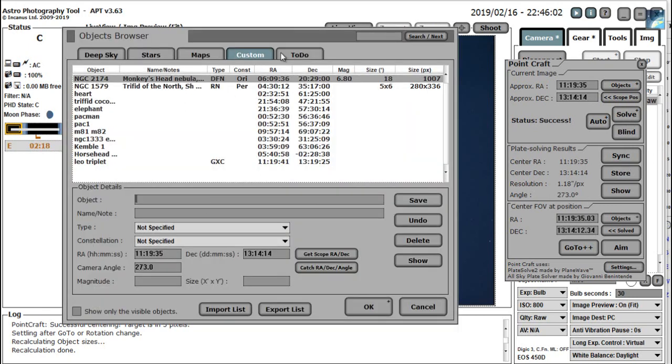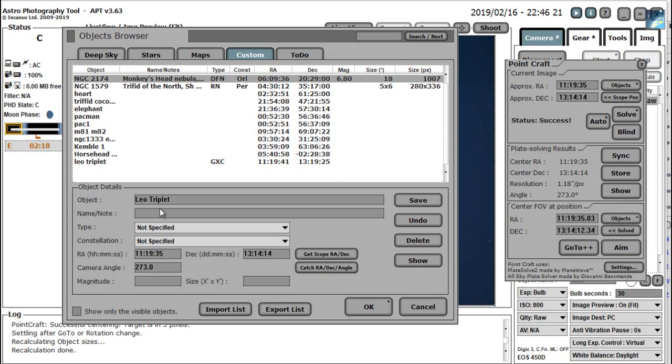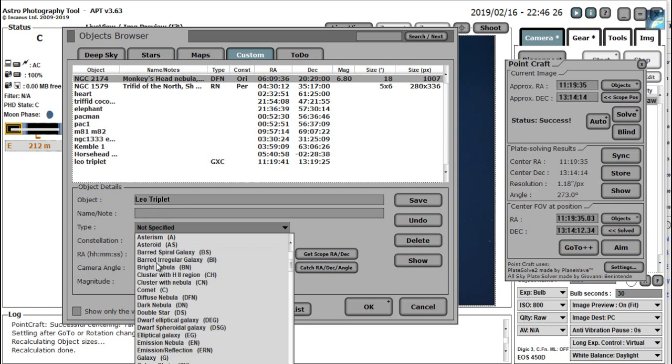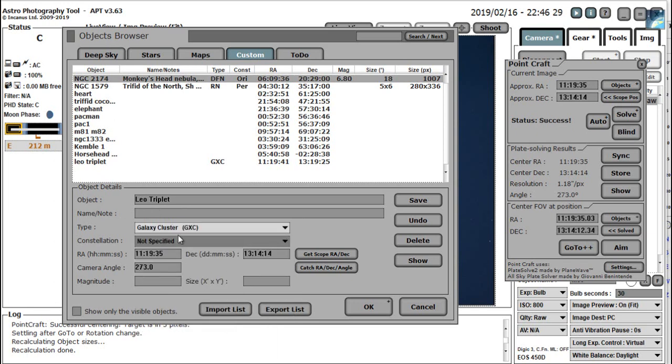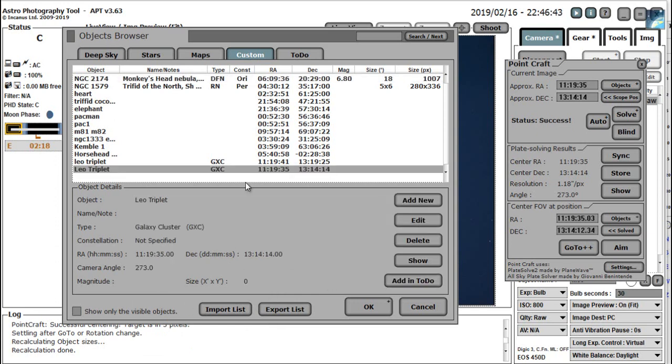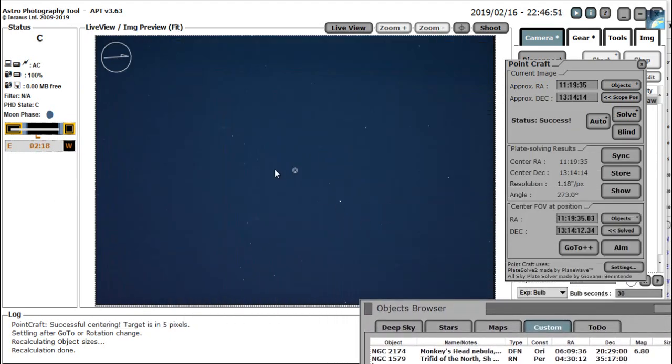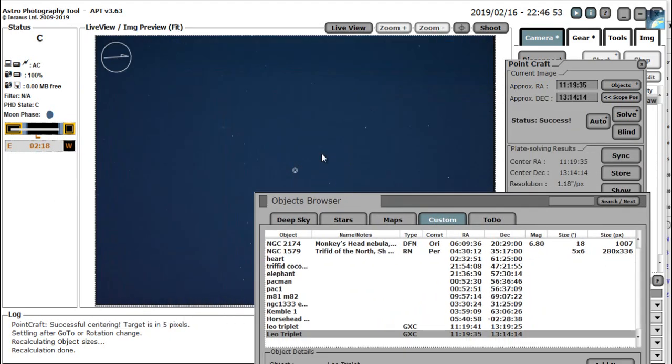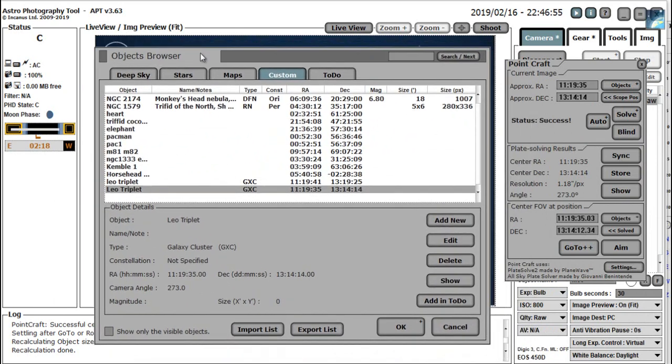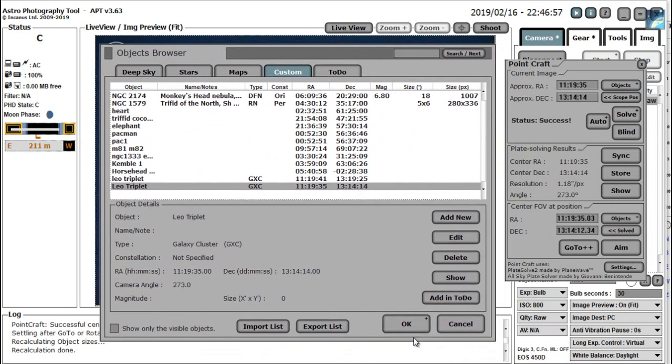It now brings up the objects browser but on the Custom tab. Now I've already saved this once, but I'll save it again to show you what it does. So you type in the box here, Leo triplet. Put some other information in if you want. You can put all this info as well. The type it is. I mean, it's a galaxy cluster. Don't need to worry about any of this. And then you just click Save. Now you've got the Leo triplet saved in your database. So when you want to go back to this image and go back to this particular spot here, you can by using the APT plate solving routines. Pretty cool, huh?